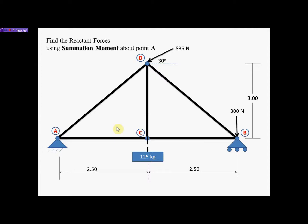When we look at this particular example, we have a roof truss system and we have two types of supports. We have a pin support, which is associated with one horizontal and one vertical force, and we have a roller support, which is associated with one force perpendicular to the base. We also have a mass of 125 kilograms that we have to convert into a force by multiplying by 9.81 meters per second squared, and we have an angular force which we are going to resolve to its horizontal and vertical components.